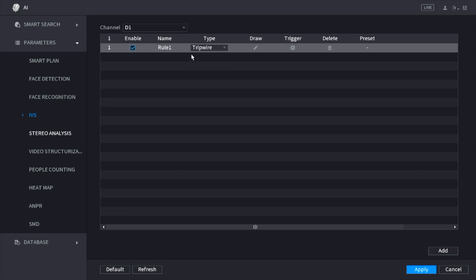They're both set up the exact same way. In this video I'm just going to show you how to set up tripwire, but the same way I set up tripwire you'll set up intrusion.